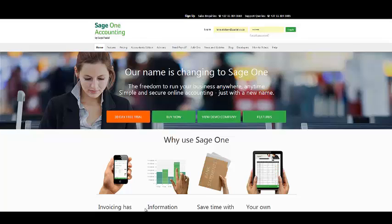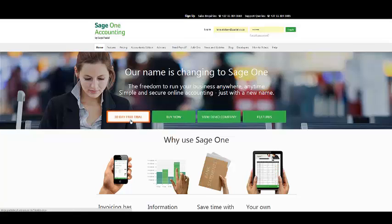On the home page of the SageOne website, the demo company is available to you to be viewed and transacted into to see the effects of the transactions before adding them to your company. The 30-day free trial can later be converted to a full package.